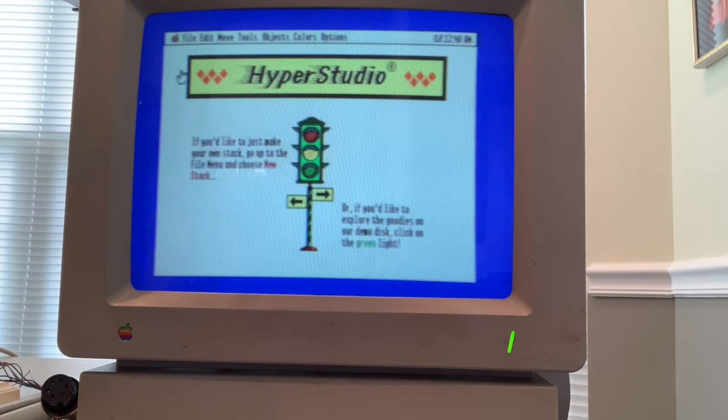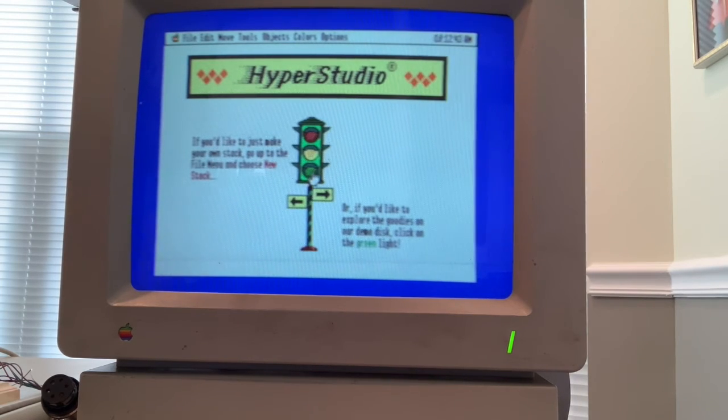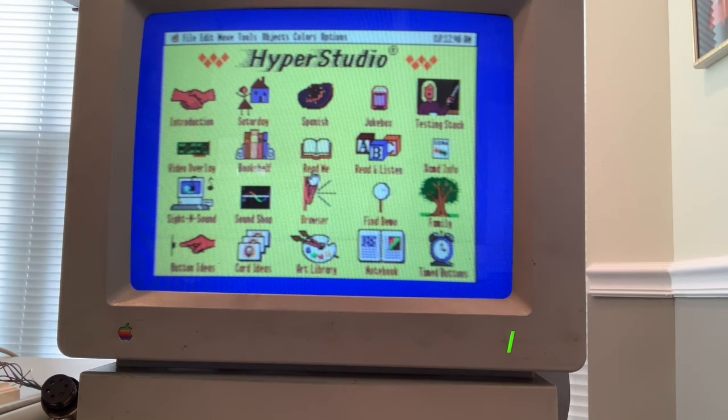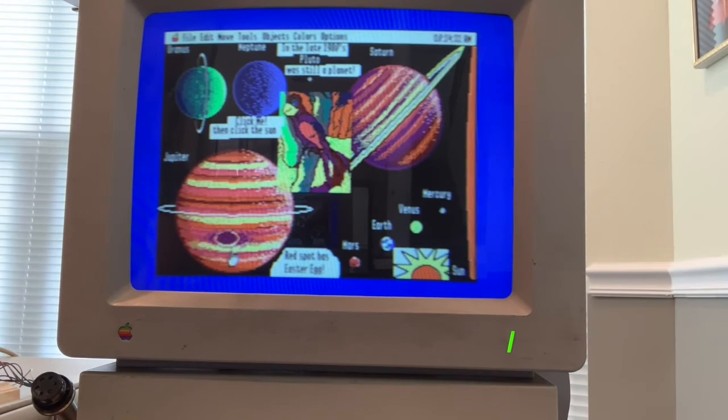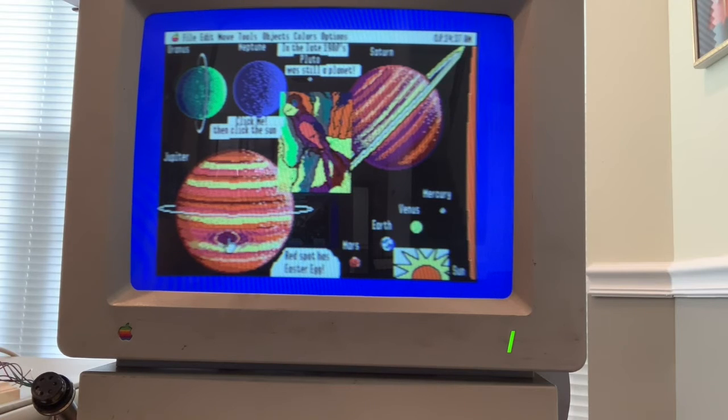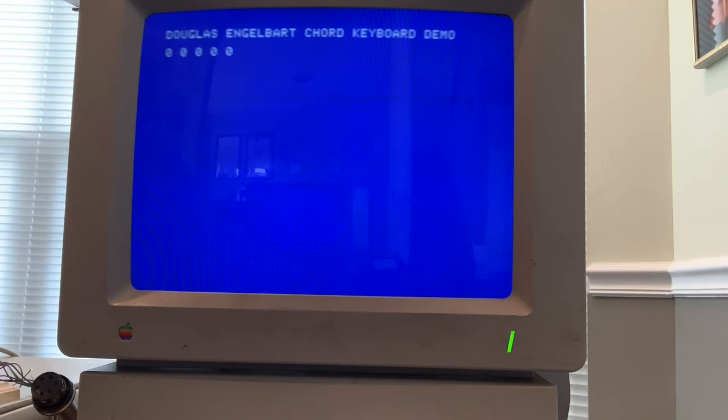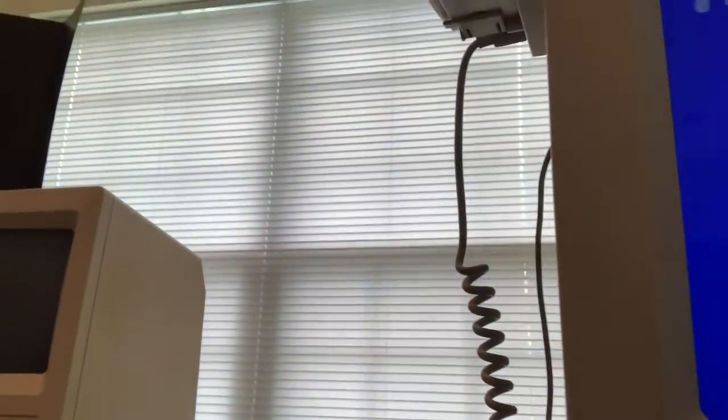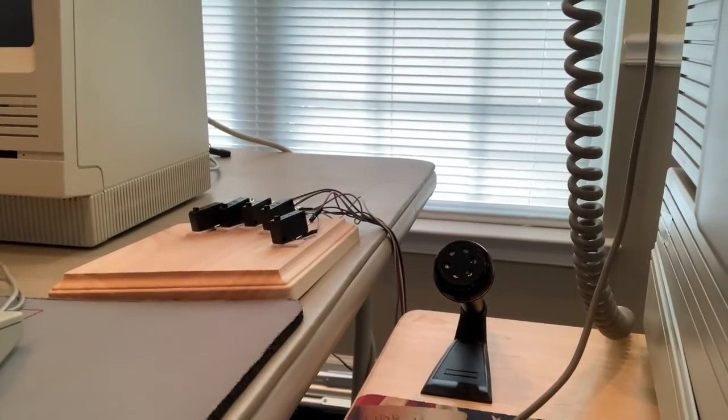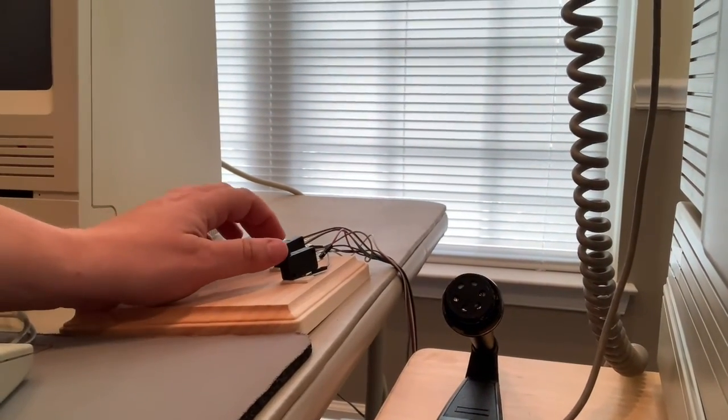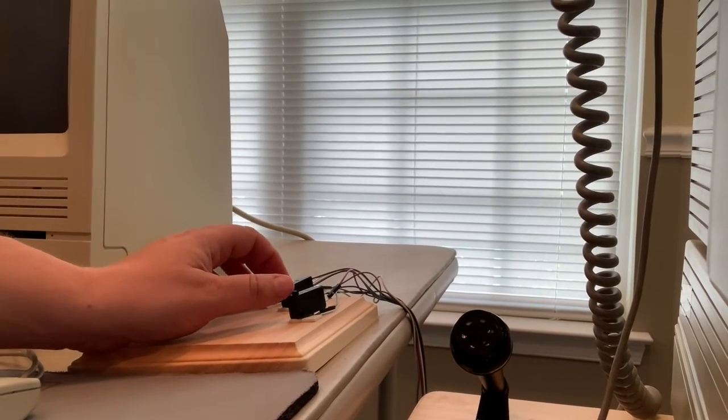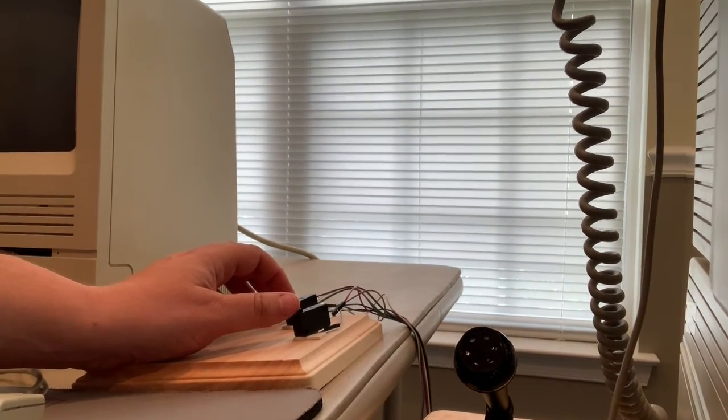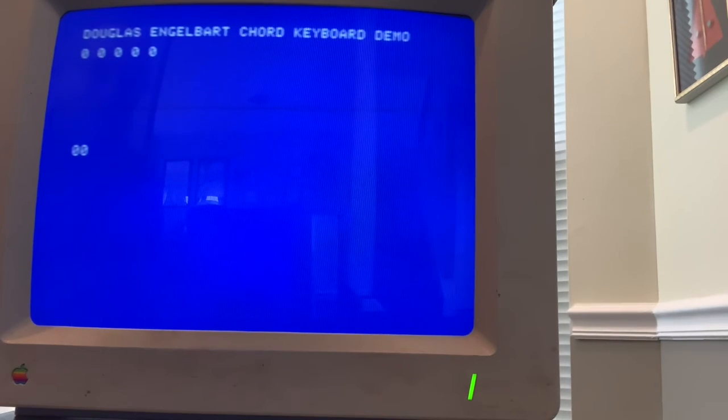Hyper Studio by Roger Wagner Publishing is an innovative program that does hypermedia for the Apple II GS, and it is still available for the Macintosh today. It used invisible buttons, so you could just take a graphic and mark a point of it, a rectangular region of it, as a button. So I created a button on the red spot of Jupiter that runs an AppleSoft program. And what I created is a chord keyboard. In Douglas Engelbart's Mother of All Demos, he used a five-finger keyboard to create data entry for his systems, the NLS. So I created a simple program that reads the switches from the chord keyboard.